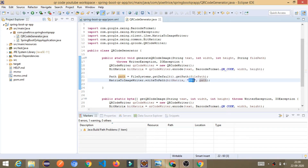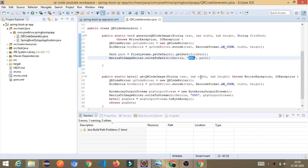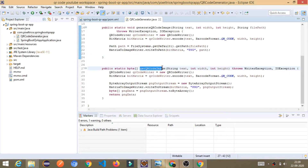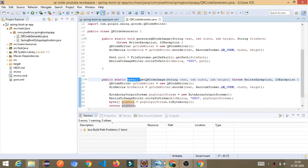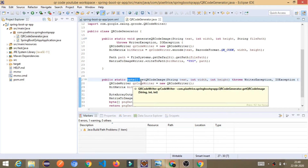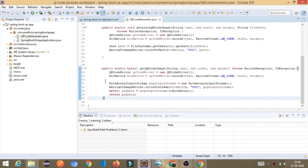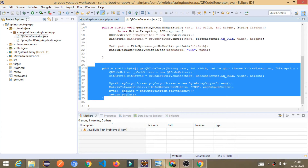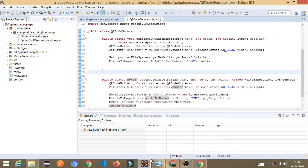We are only mentioning the path and it will create the PNG image — see the file extension is dot PNG. Another method we have is getQRCodeImage, which returns in the form of a byte array. It is also doing the same thing, but instead of saving the image to disk, it returns the byte array so that front-end developers can easily use it to display the QR code in their web pages.